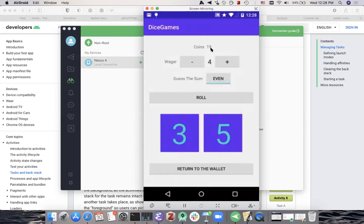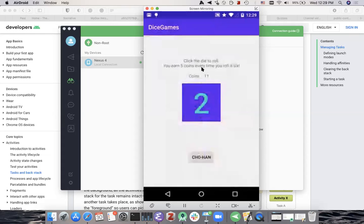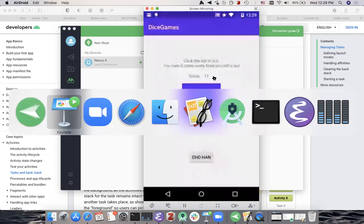Feeling confident, let's say eight coins on it being odd. I lost — the sum is actually even, I guessed odd, and now I have 11 coins. After playing for a while, I go back. When I come back, it's showing 11 here. The number of coins I had at the end in the Chohan game is reflected back on my wallet activity.